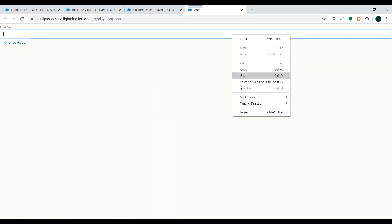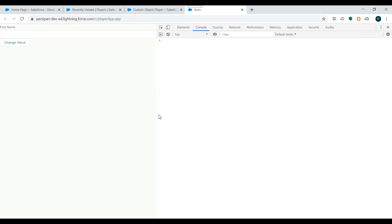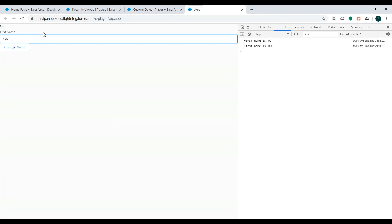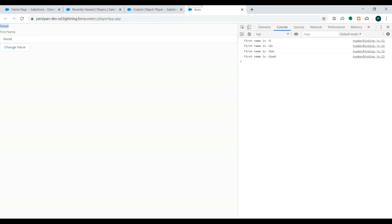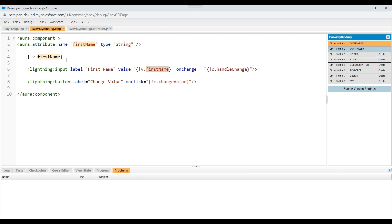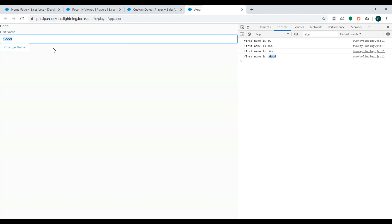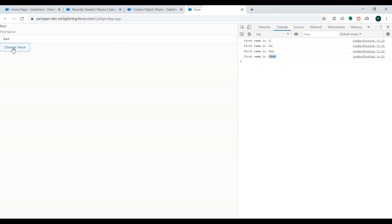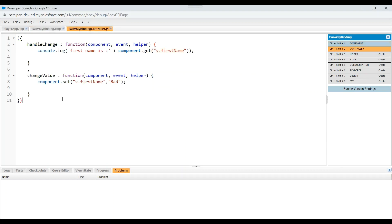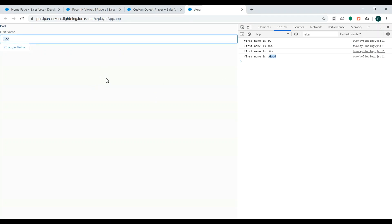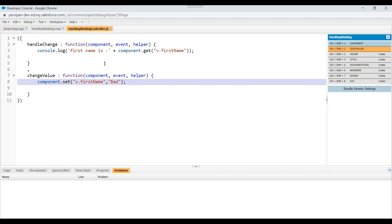Let me open the Developer Console to make things clear. Now when the user tries to change the value — I'll enter 'code' — you can see the value is being displayed here and in the console log we can find the changed value. So if the user is changing the value in the UI, that value is being propagated to the controller file. Now if I click on the 'Change Value' button, the value of the attribute is changed to 'bad' and that same change is propagated to the UI as well. So this is two-way binding: any value change in the UI is transmitted to the controller, and a change in the attribute value in the controller is transported back to the component.